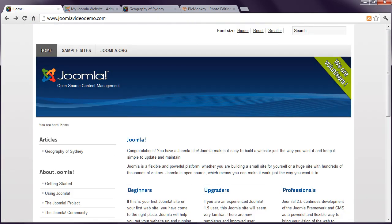That's all you need to know to get started with images. It's now time to talk about the look of your site, which is explored in the next lesson: Joomla Templates.